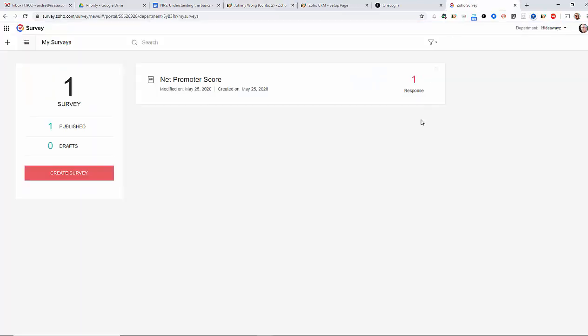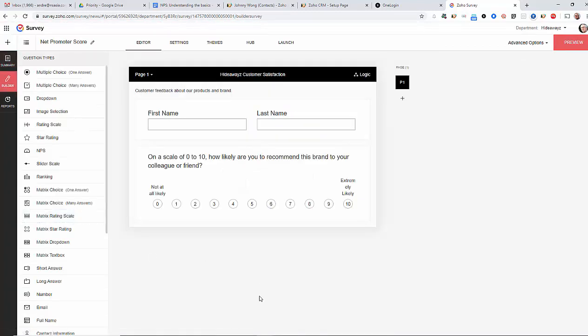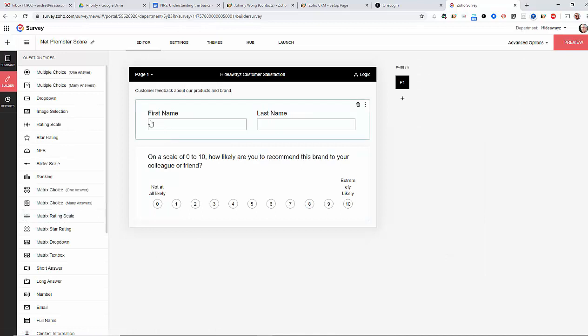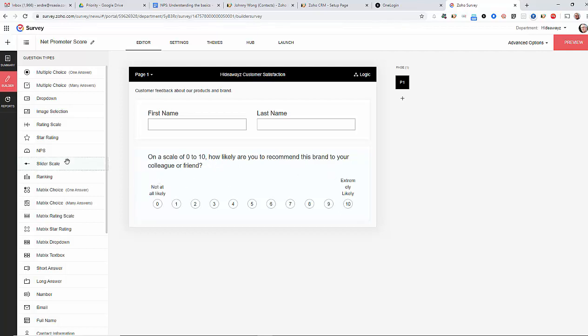What I'm going to do is use Zoho Survey to do this and I've created a form already and in here I've created a name, first name, last name and also a score between 0 and 10 with the question about how likely are you to recommend our brand to your colleague or friends and you can see here that Zoho already have an NPS widget available that can be dragged and dropped and put onto your form.